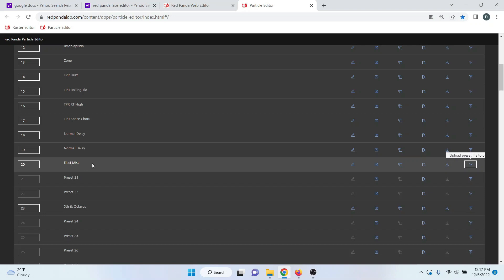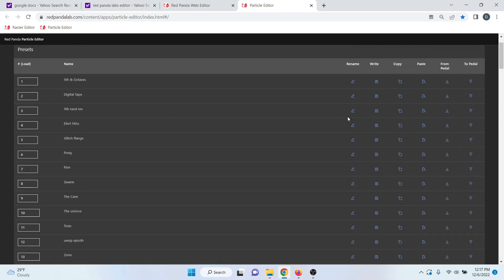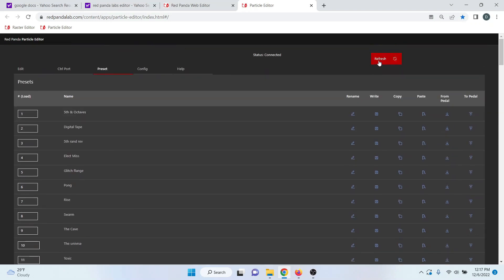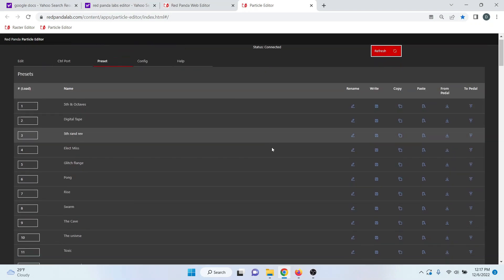But in some cases, this does not show up. So if it doesn't show up when you click load, go ahead and just come to the top and hit refresh.